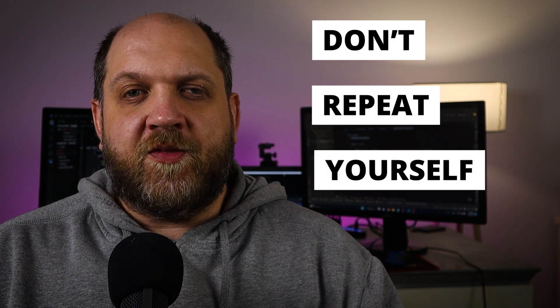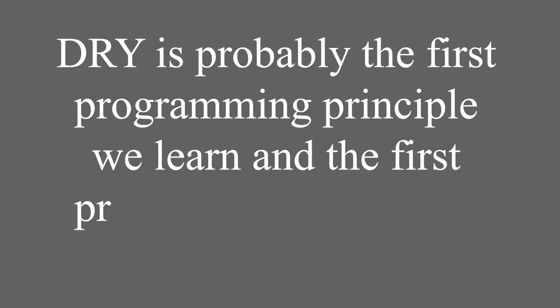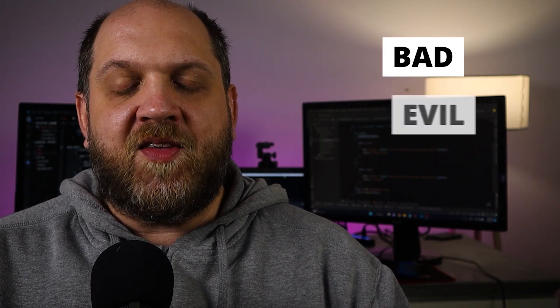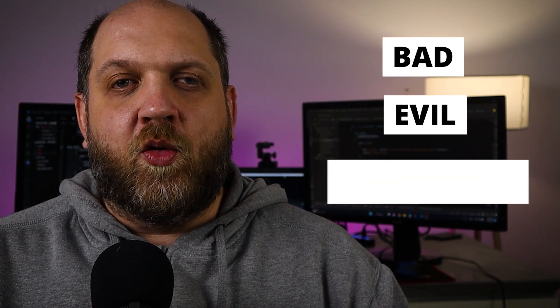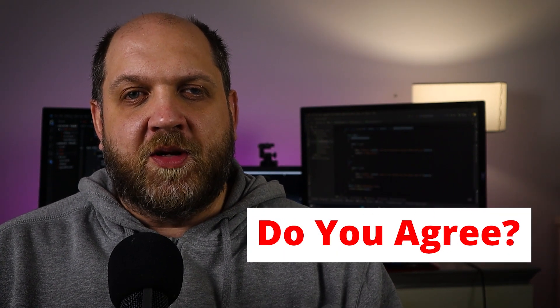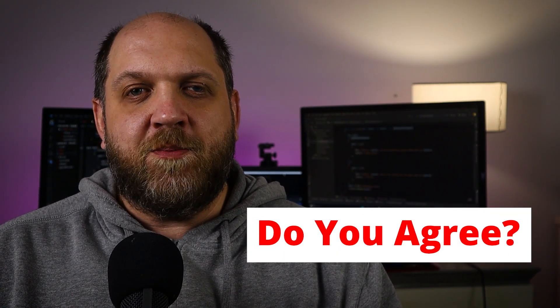Don't repeat yourself - this is the first principle that we learn as software engineers and probably it's also the first principle of programming that we teach other newer software engineers. However, DRY is bad, it's evil, it's overrated. And I'm sure this statement has triggered something in you, so stay tuned and let me explain myself.